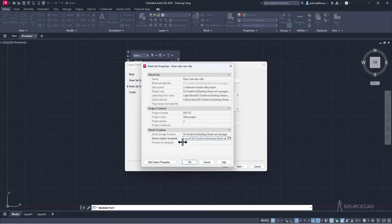Set 'Prompt for Template' to No, since a template is already defined and you don't want AutoCAD to ask each time. Click OK, then Next, then Finish. The Riverside New Villa sheet set is created as a DST file in the designated folder. Clean up any extra files from previous experimentation, leaving just the new DST file.